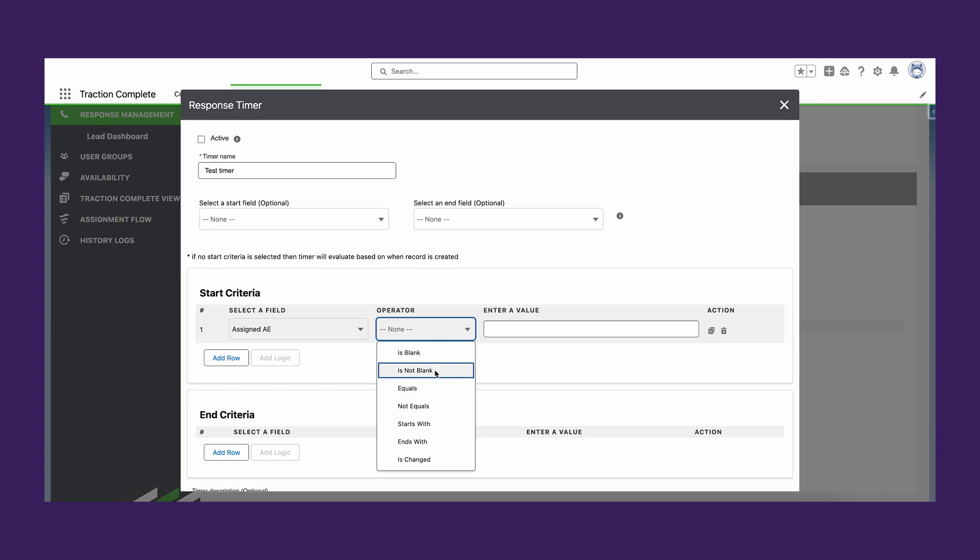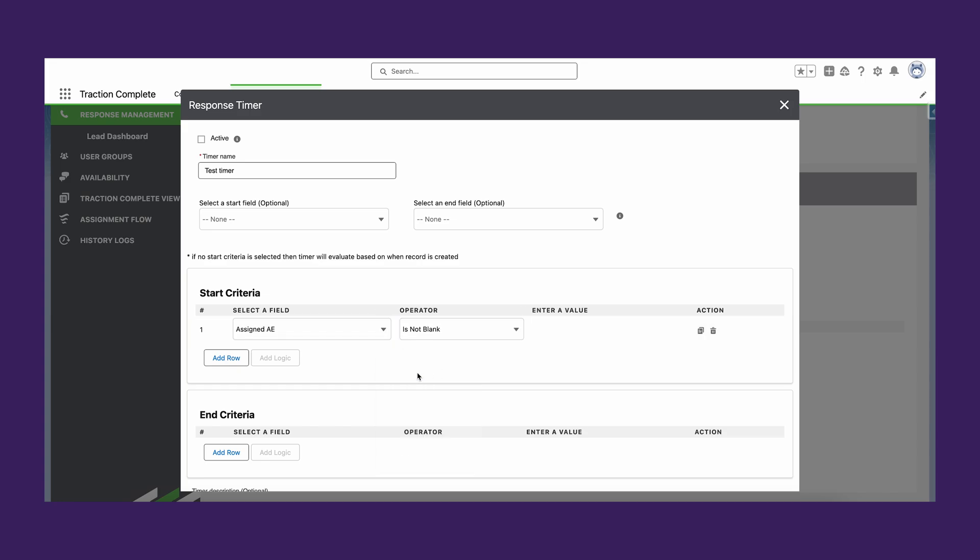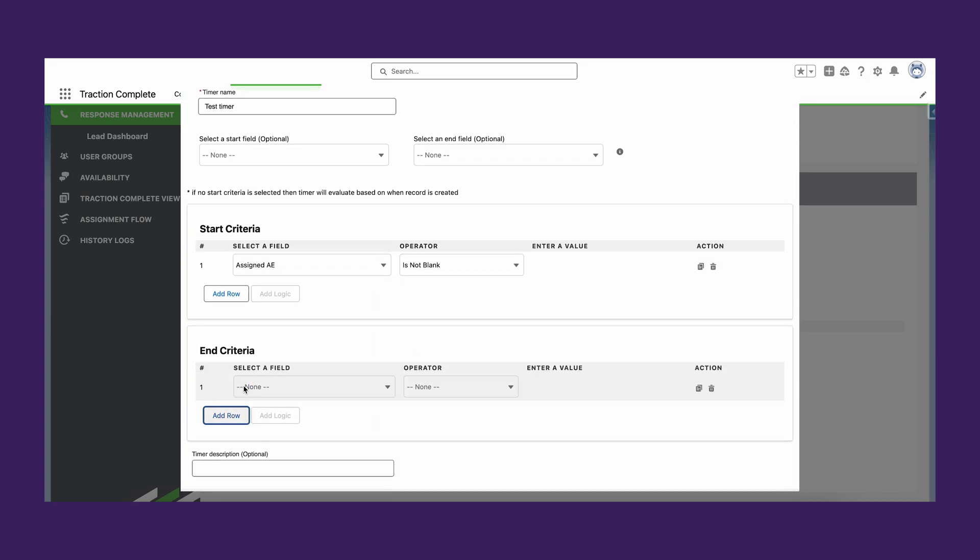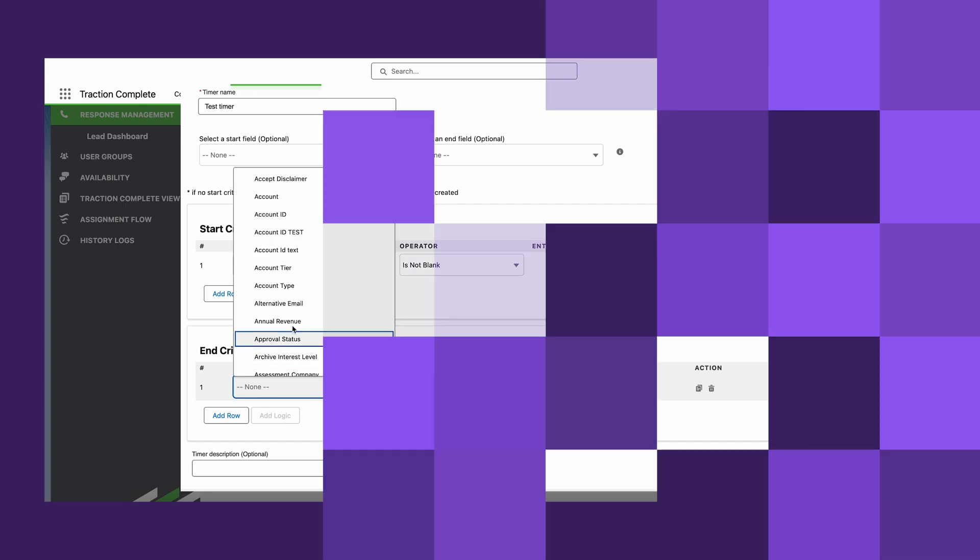In today's fast-paced business world, sales managers are often overwhelmed by the number of leads and the pressure to meet targets.